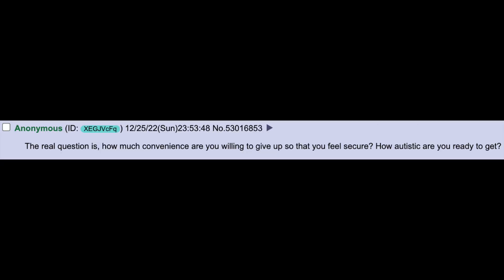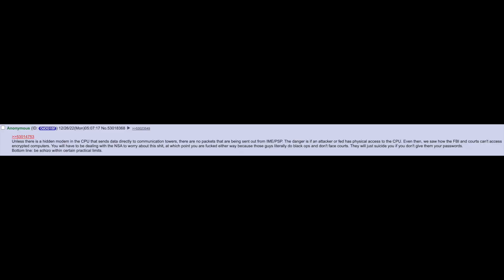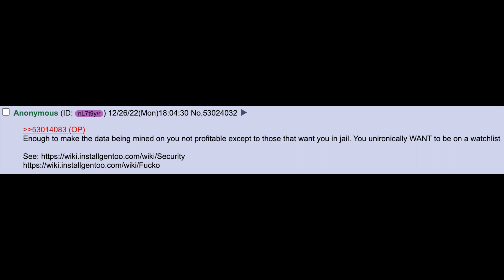I'm not schizo enough to follow this thread. The real question is how much convenience are you willing to give up so you feel secure? How autistic are you ready to get? Unless there's a hidden modem in the CPU that sends data directly to communication towers there are no packets that are being sent from E-ME or PSP. The danger is if an attacker or FED has physical access to the CPU. Even then we saw how the FBI and courts can't access encrypted computers. You'll have to be dealing with the NSA to worry about this stuff, at which point you're screwed either way because those guys literally do black ops and don't face courts. They'll just suicide you if you don't give them your passwords. Bottom line, be schizo with certain practical limits. You have to leave it all behind to truly escape. Enough to make the data being mined on you not profitable except to those that you want in jail. You unironically want to be on a watch list.